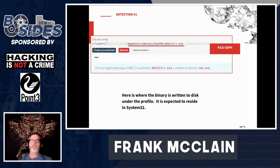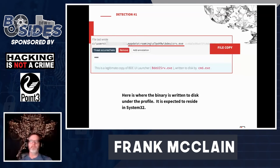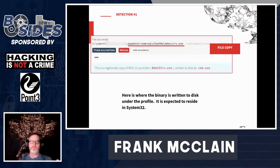Shortly following the creation of the scheduled task, the executable is written to disk in the referenced path. The Windows command processor did this file write, copying BDEUI SRV.EXE from System32 to this path — that's also a possible detector concept. We can leverage all these observables in a lather-rinse-repeat sort of scenario to continue improving detection methodologies.